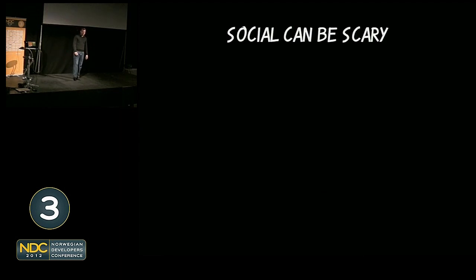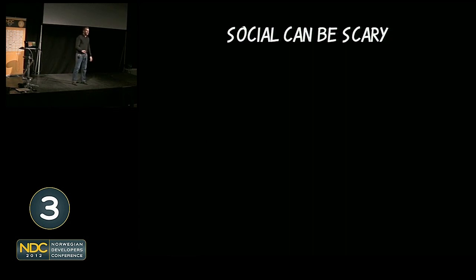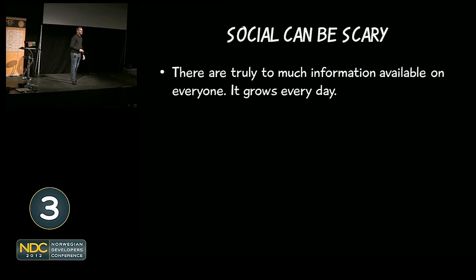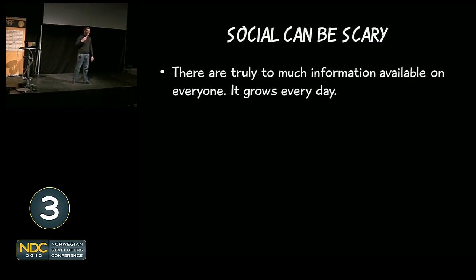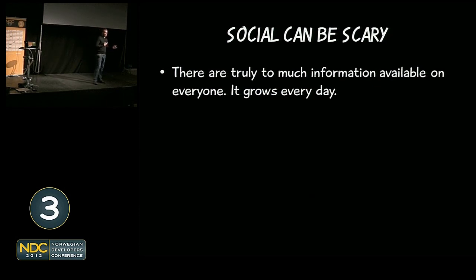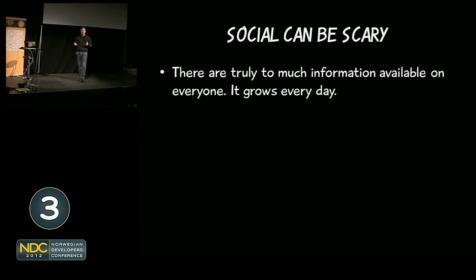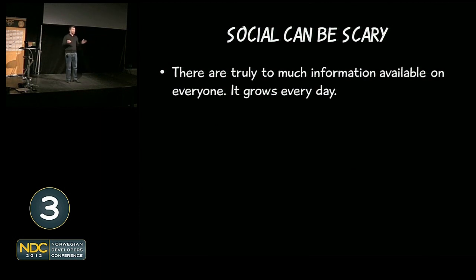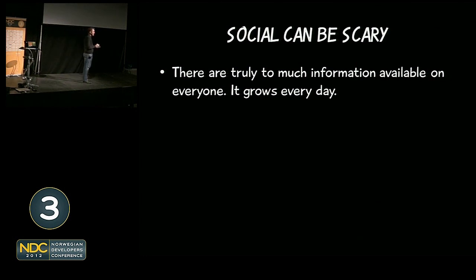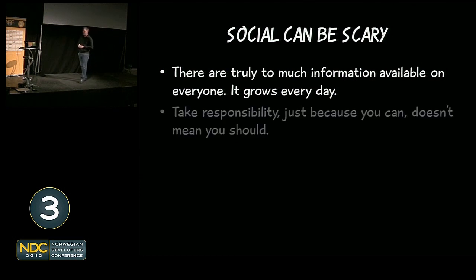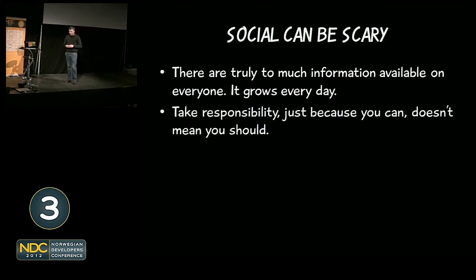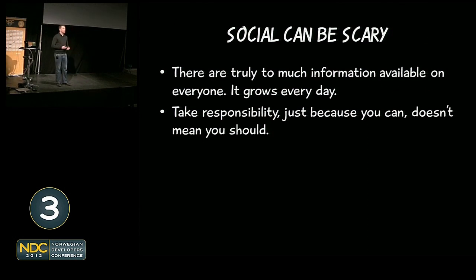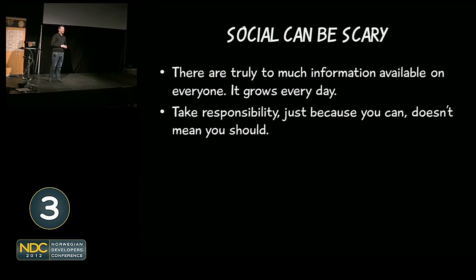While I could spend all day talking about success stories and failures on Facebook, let's just move on. It is quite obvious that social can be scary for many. There are truly way too much information available online on all of us already, and it grows every single day. As you start using the Facebook developer APIs, you need to start thinking twice for whatever you're doing, because we have a responsibility as developers which goes way beyond what other people have. Just because you can do something with the API, you should probably think twice before you do it.